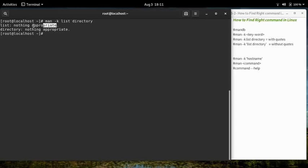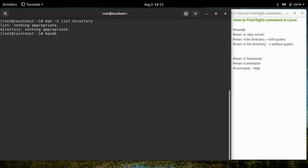You might receive the error 'nothing appropriate has been found' because the database for the man pages has not been updated yet. To update the database, you have to run the command 'man-db'. Please note that you only have to run this command once.